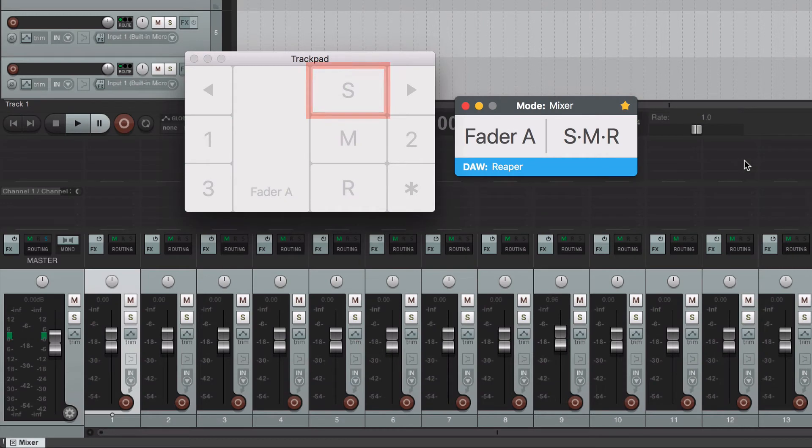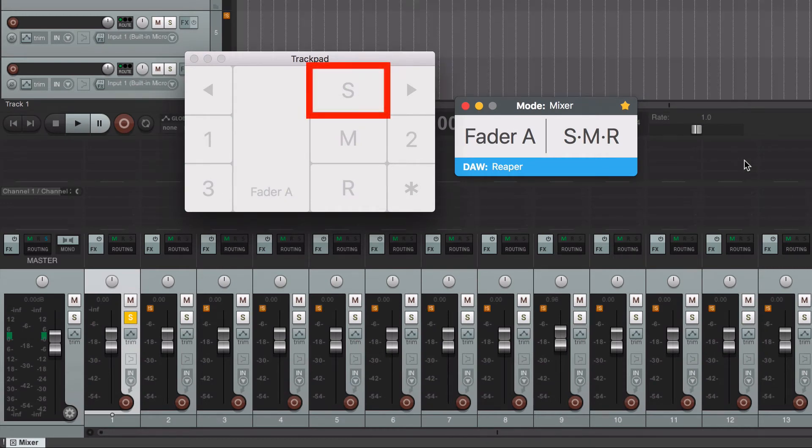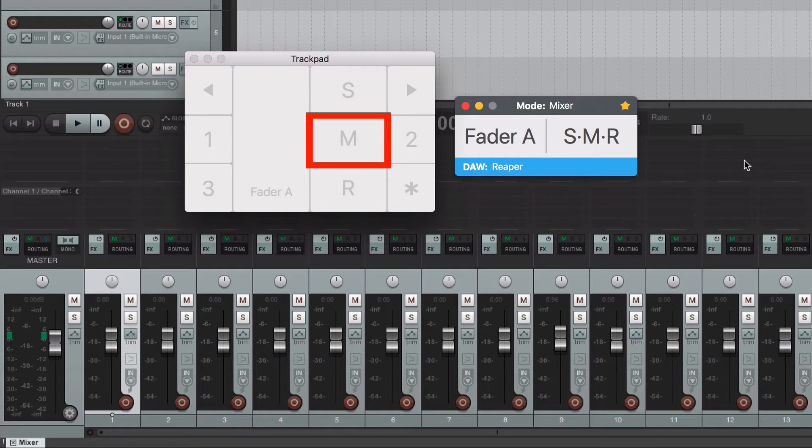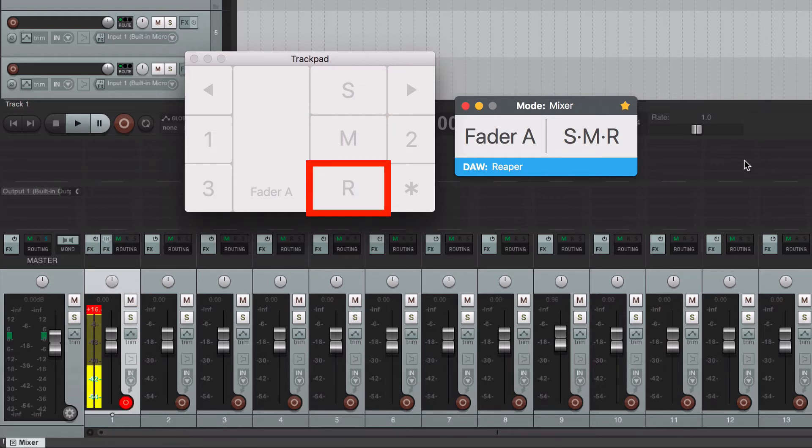To solo the track, tap with one finger over the letter S. To mute the track, tap over the M. To arm for record track, tap over the R.